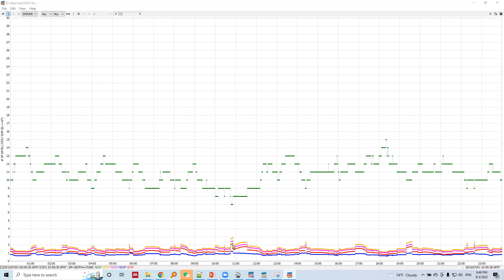Similar pattern holds for other kinds of DOP. When the number of satellites is maximum—here there are 13 satellites after 13 hours—there is a low horizontal dilution of precision, and other DOP values are also low.